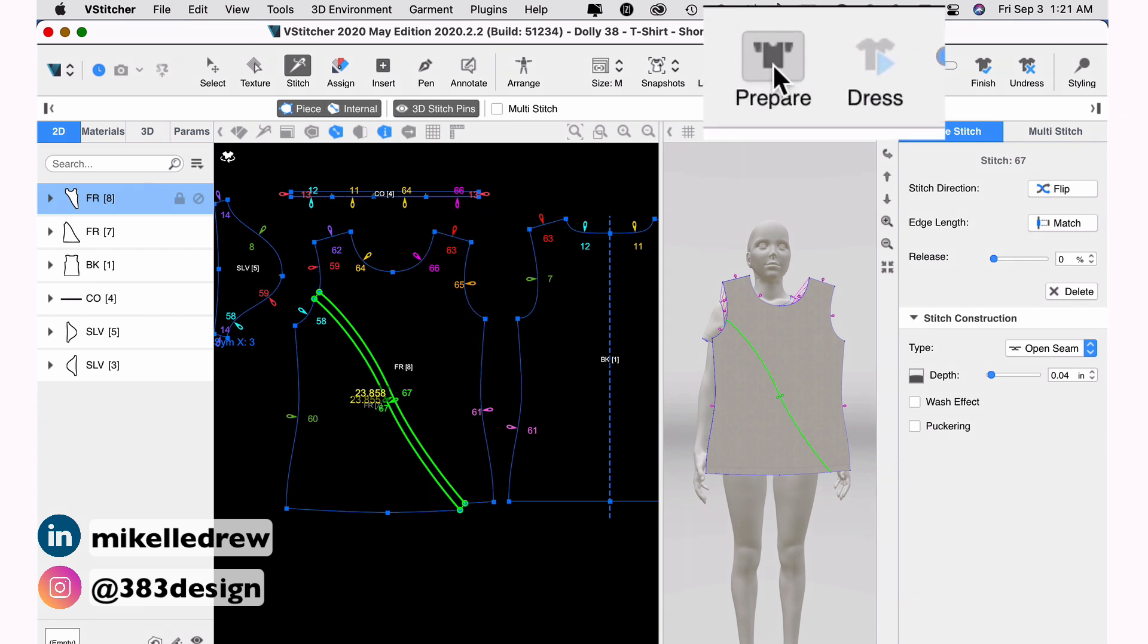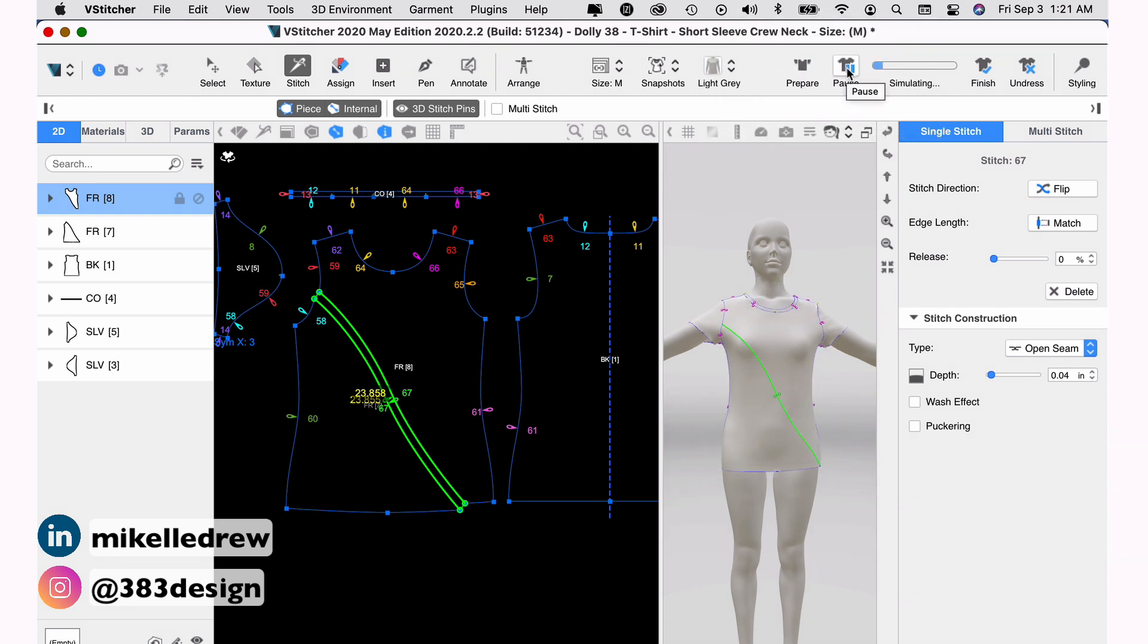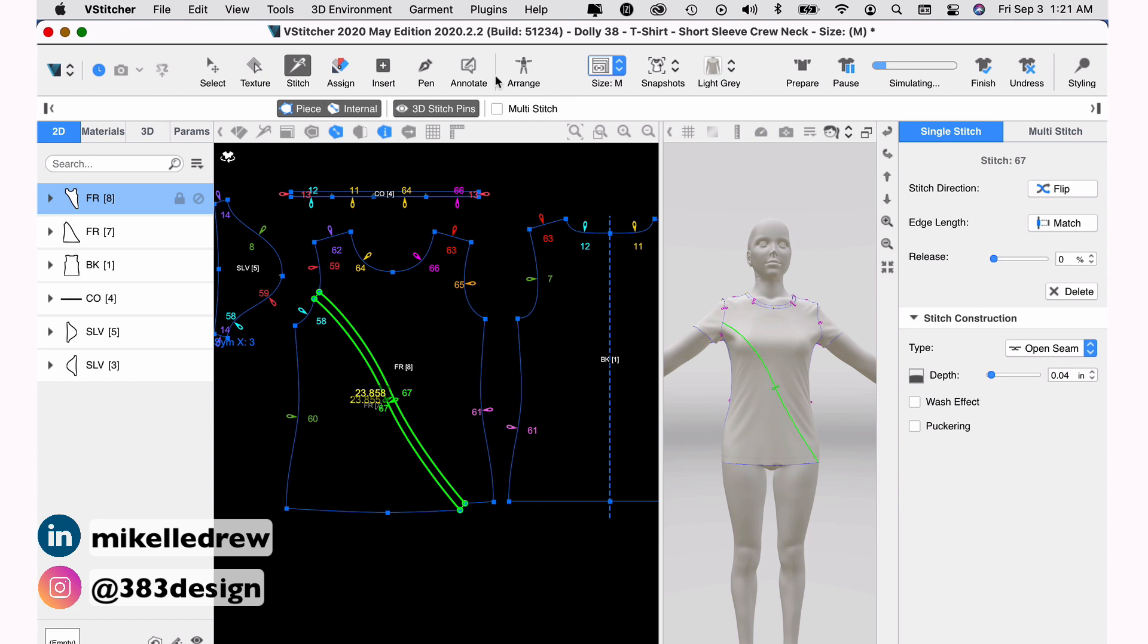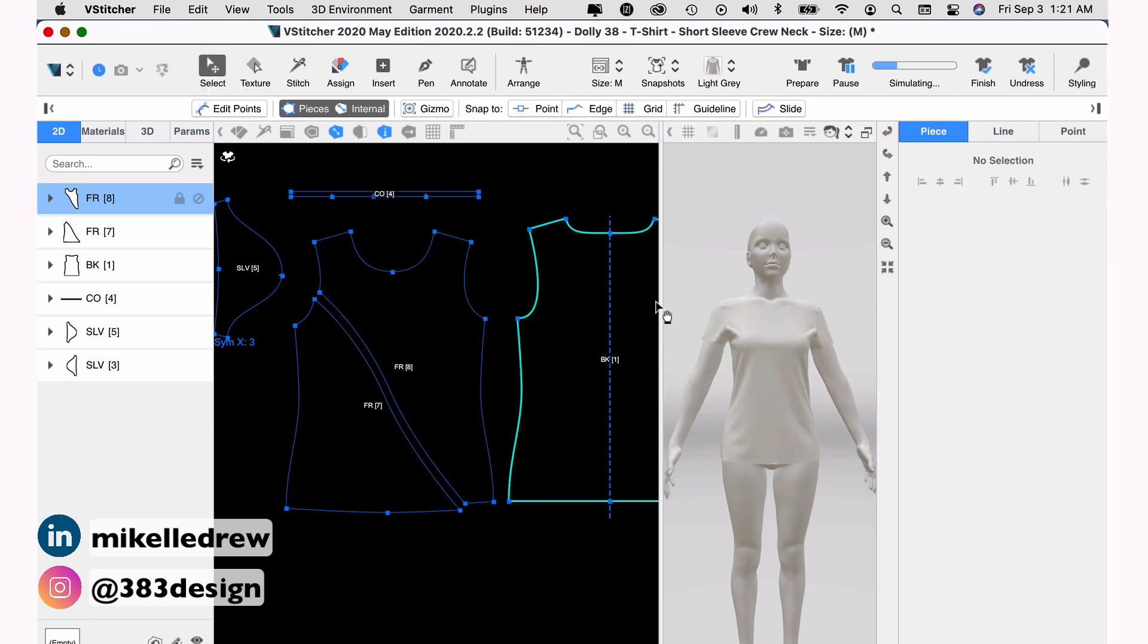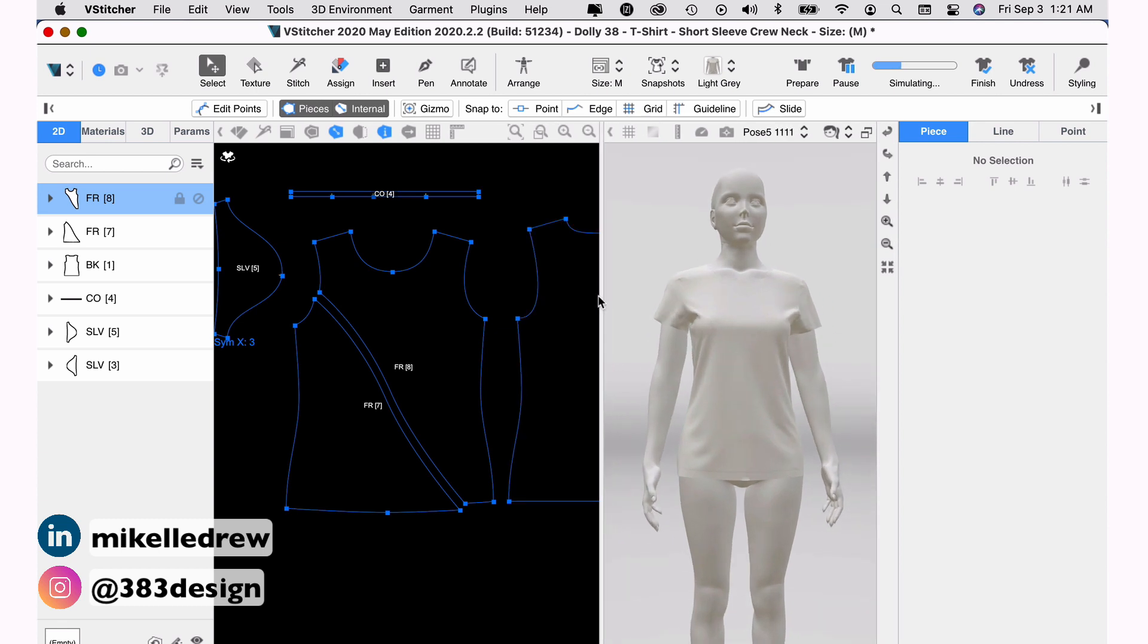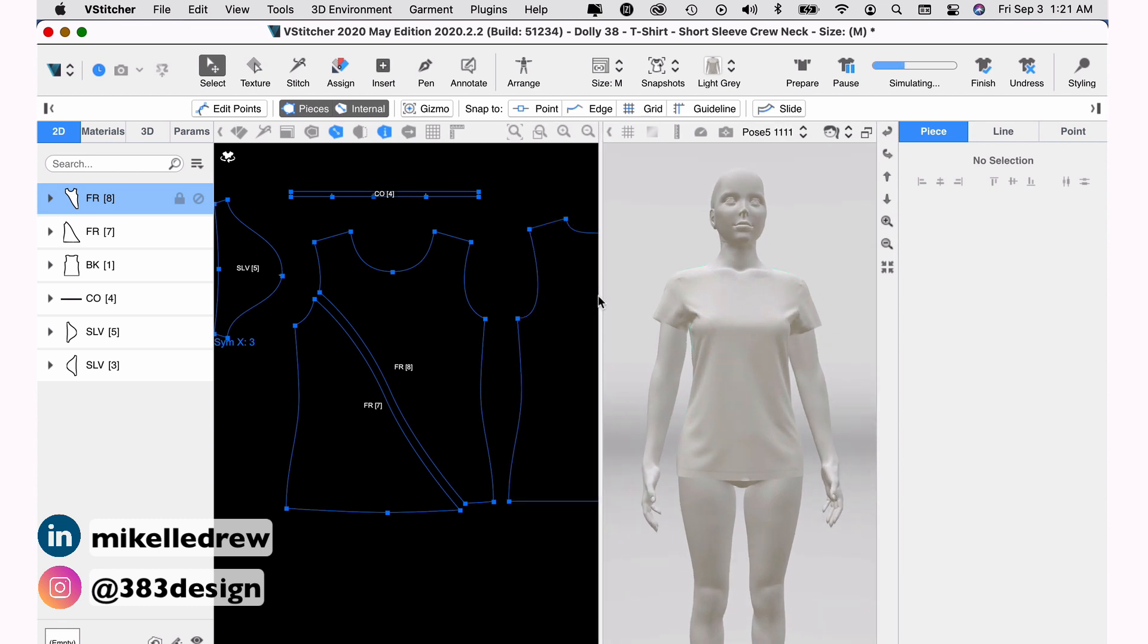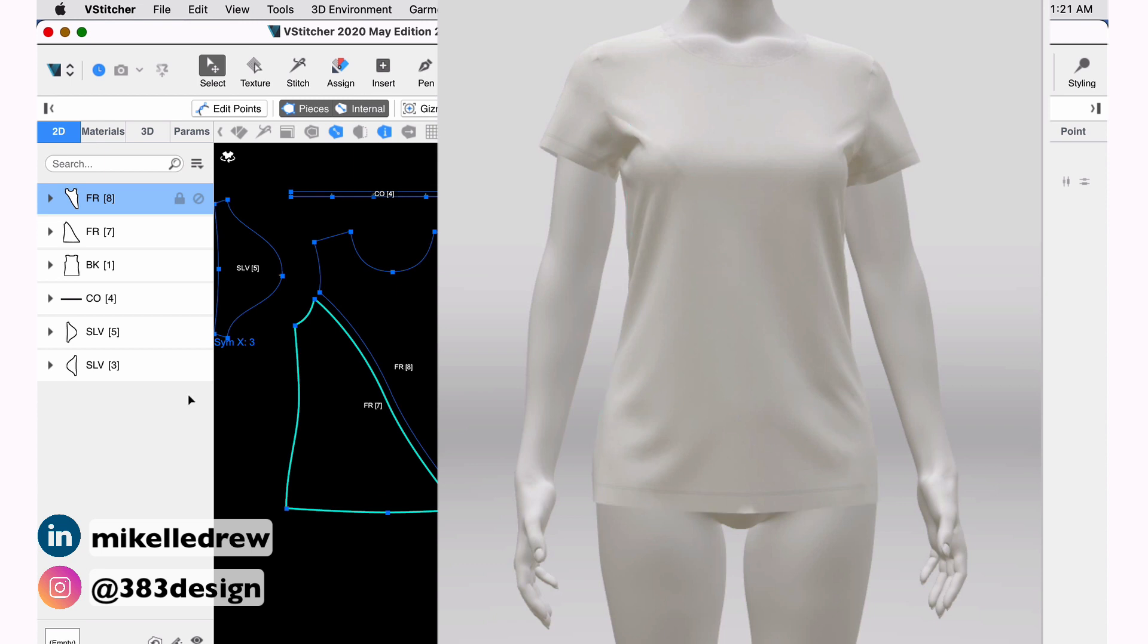Now click prepare and then dress from the main toolbar and the mannequin should be redressed in the t-shirt. And I usually press select again to get rid of the stitch lines and to see the garment without any annotations. Now you can see your new style line, but let's have some fun and add some color.